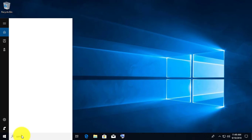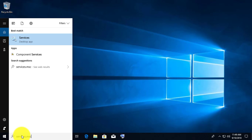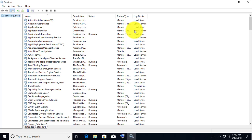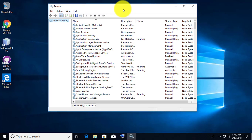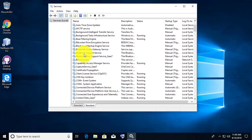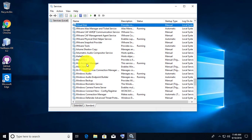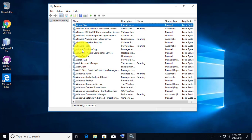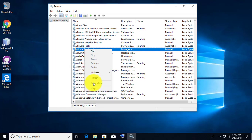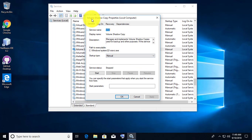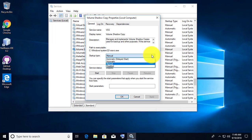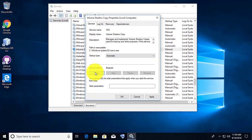Type services.msc in the search bar and click Services. Find the Volume Shadow Copy service, right-click and open Properties. Change the Startup Type to Automatic, then click Start, Apply, and OK.